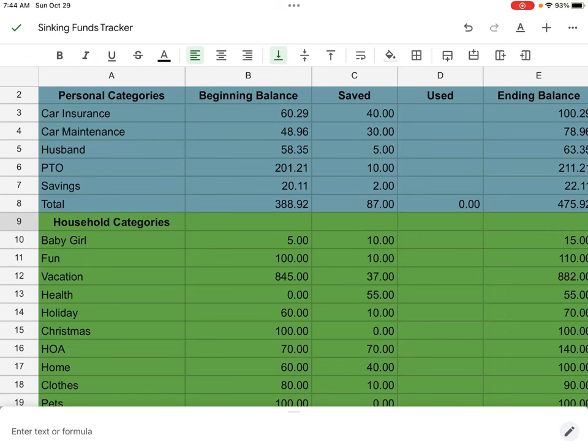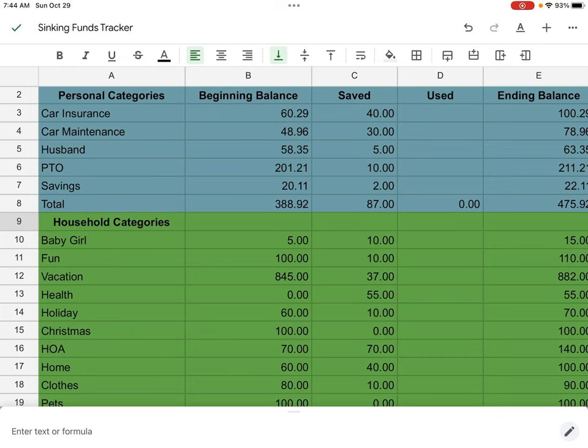Hey everyone, welcome back to my channel. Today we're going to be closing out our sinking funds tracker for the month of October. We do still have a couple more days, but I don't plan on using anything out of my sinking funds. And if I do, I will just code it to November.